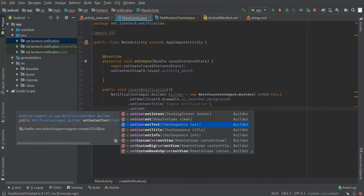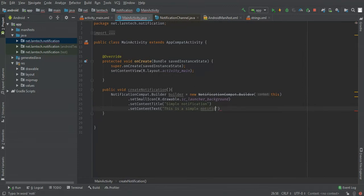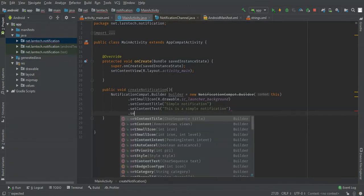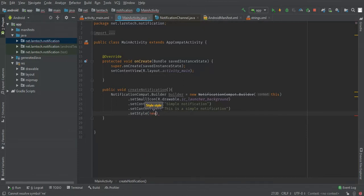I'm also going to pass content text. I'm also going to pass big text — when a notification is created it is truncated into one line, so if you want your notification to be displayed in full you have to pass a big text.